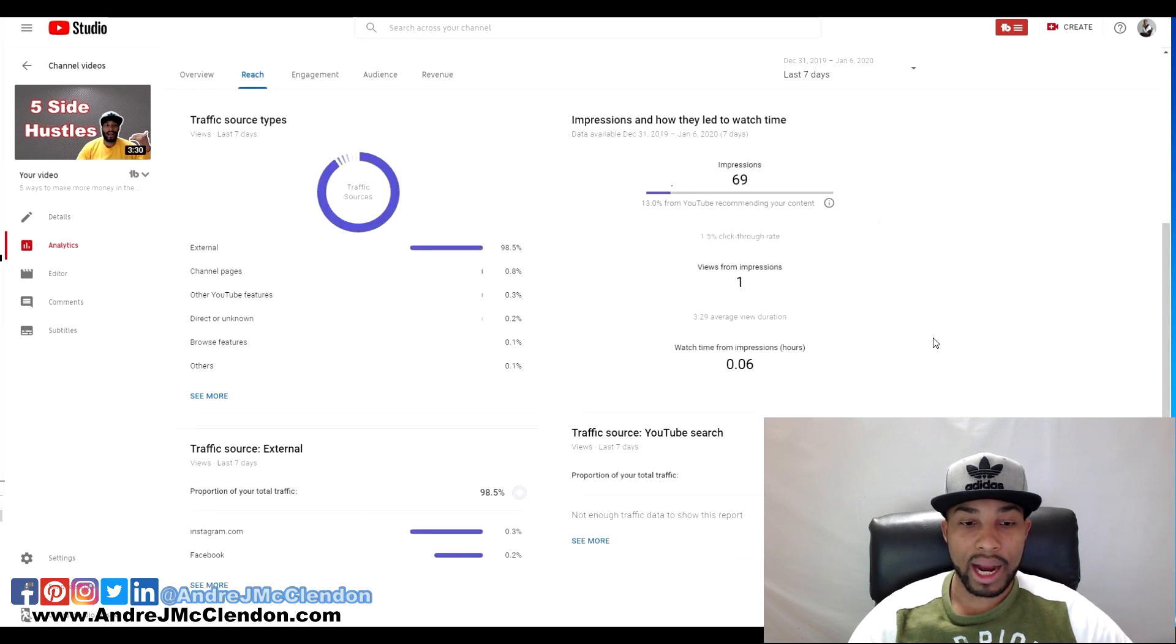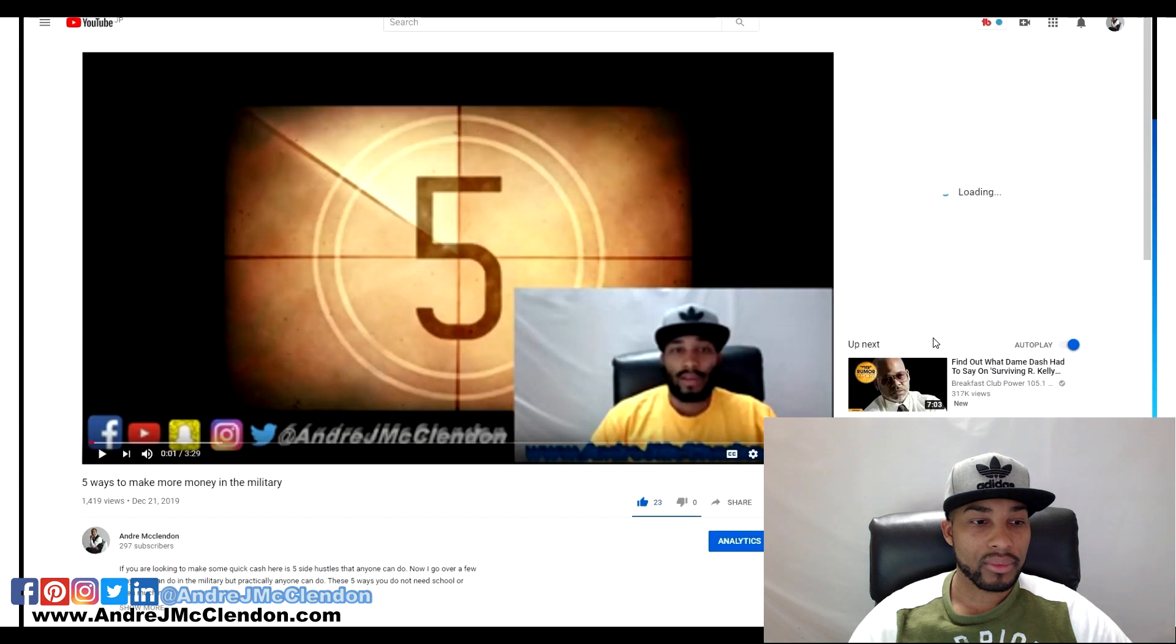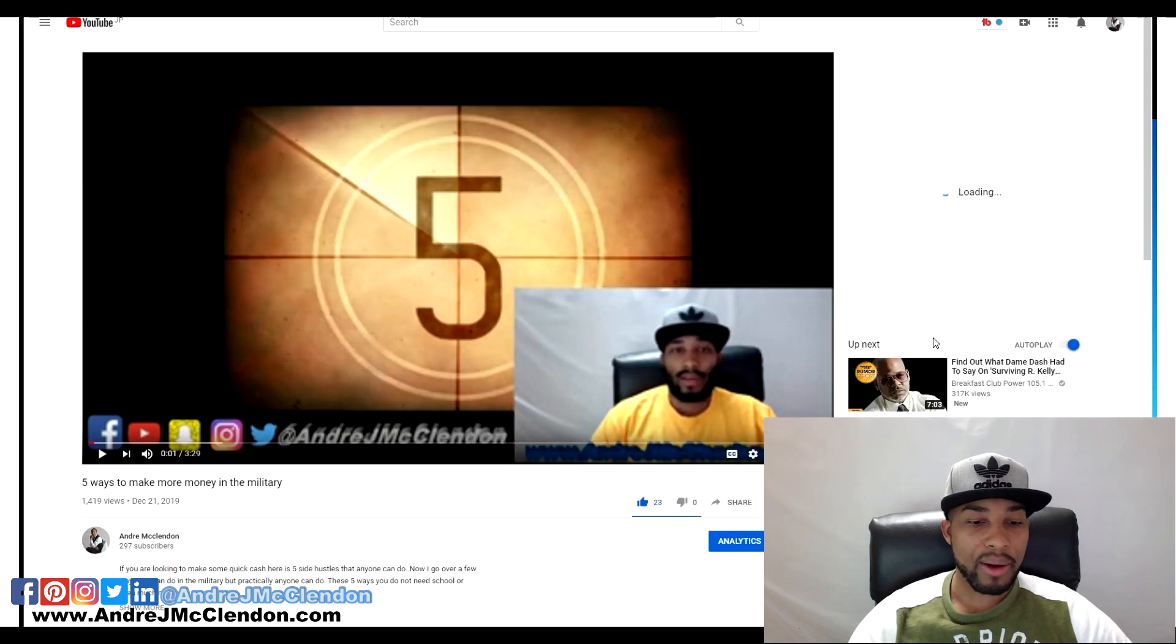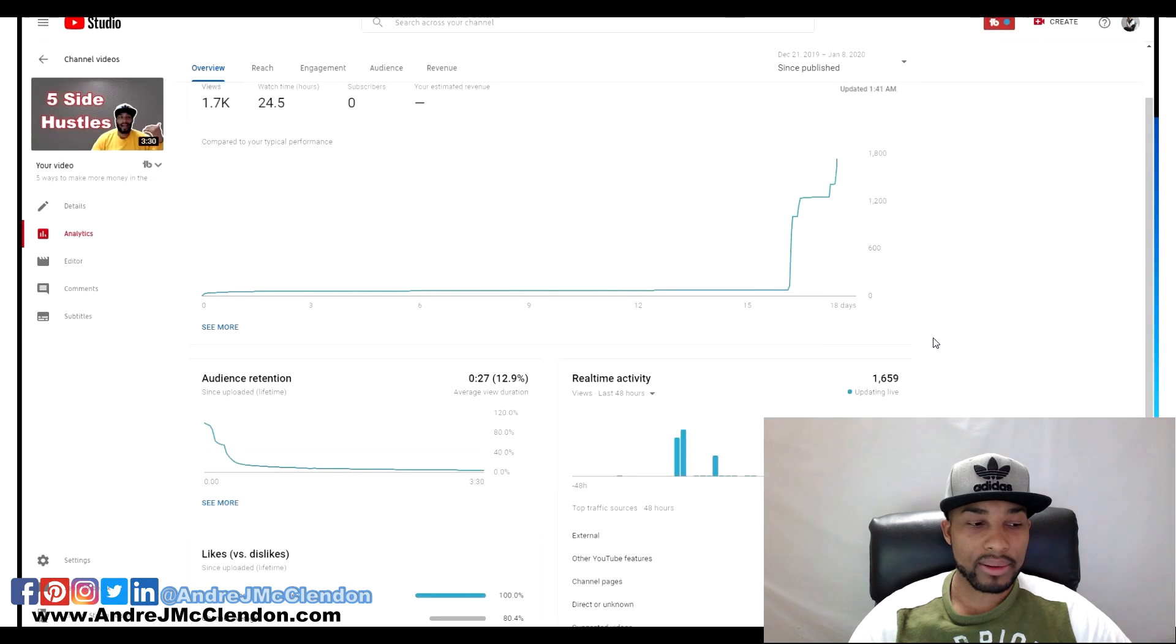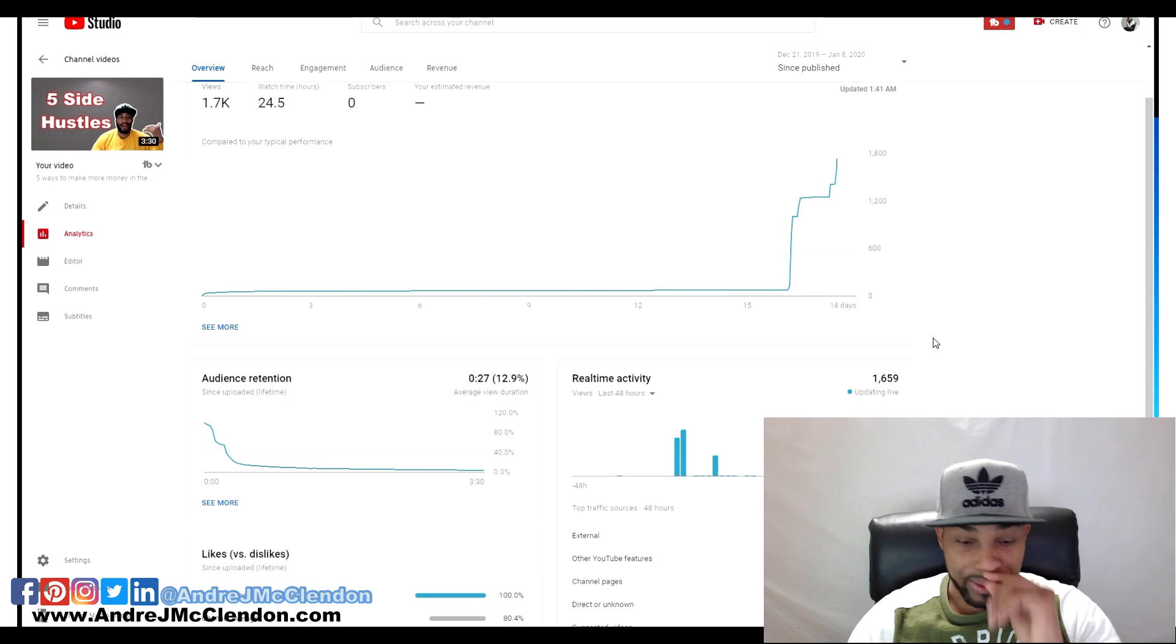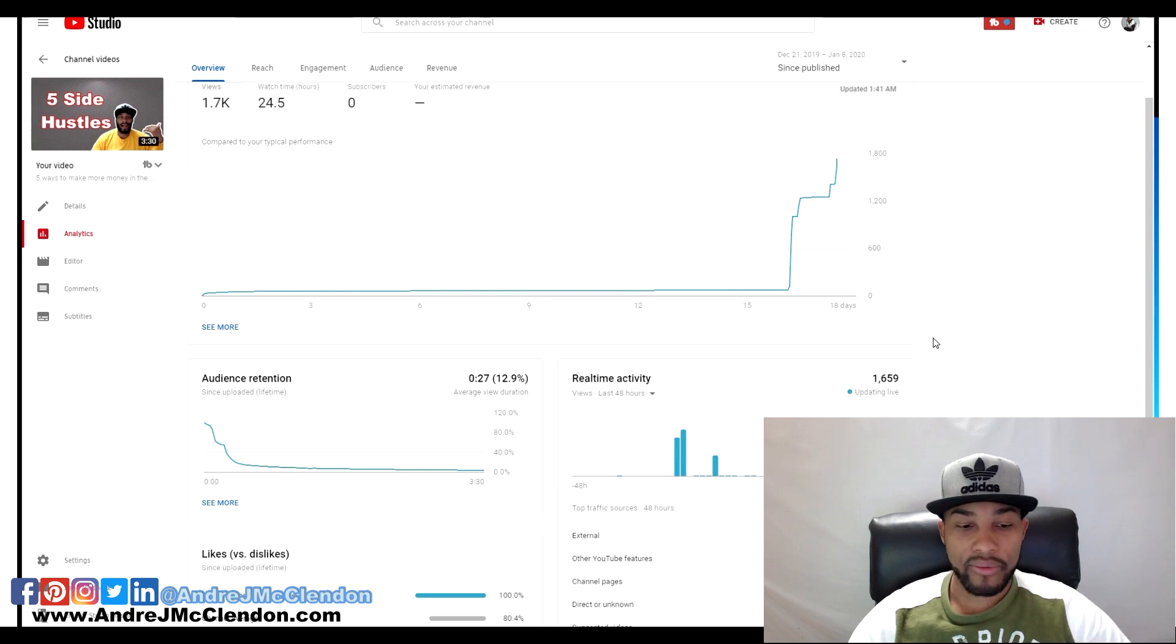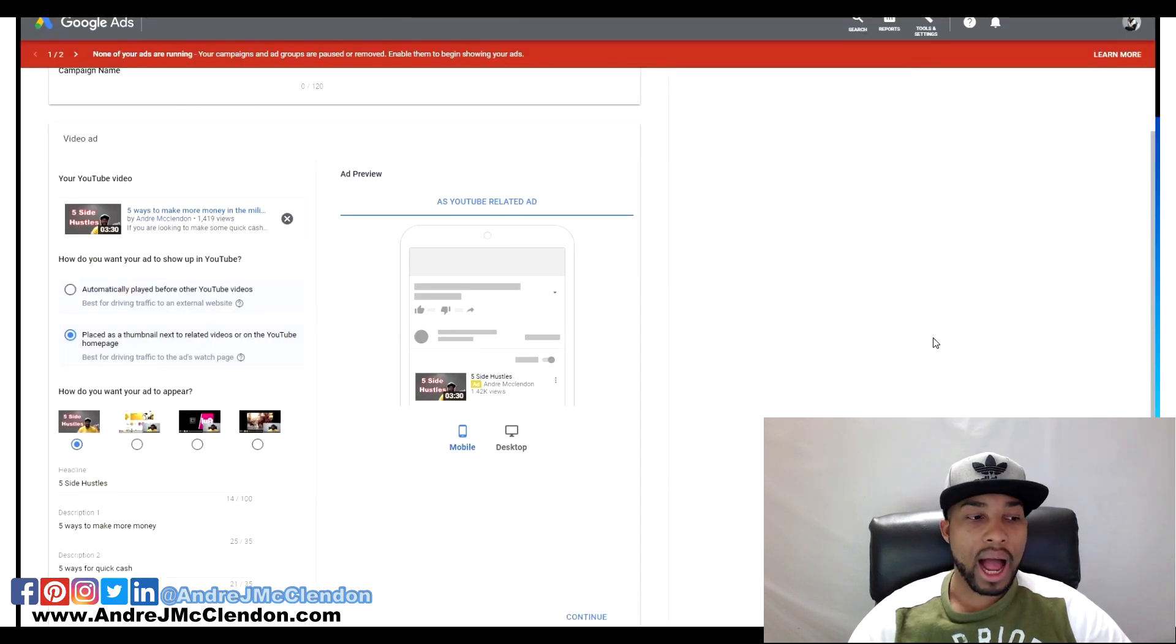Here it is at my watch time. I got 23 likes, no comments, and now after it went up to 1700 views external.